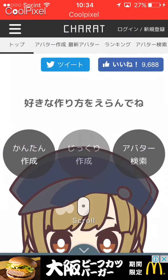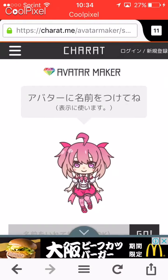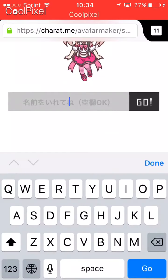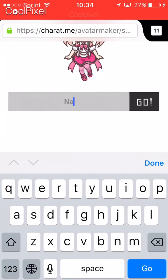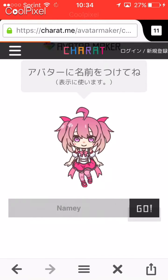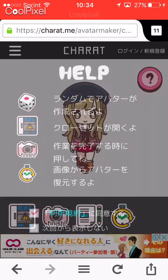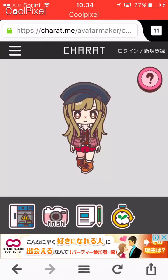Hit the button that says something like 'create' or start — name your character beforehand. I'm putting Amy. Then you get the agreement screen, just hit the blue one, check that, and you're in.